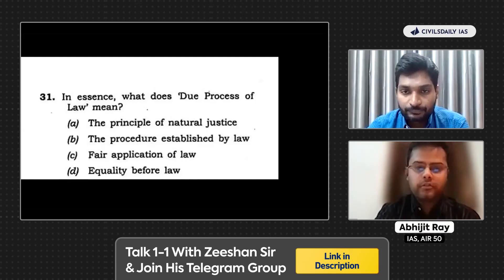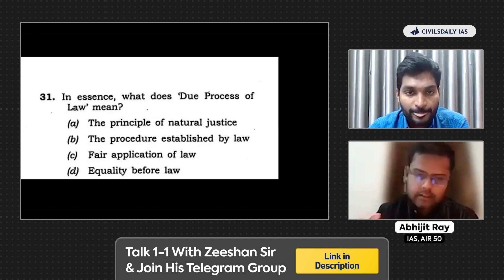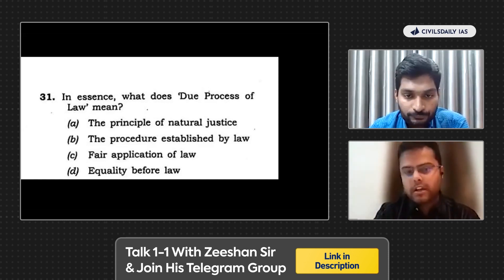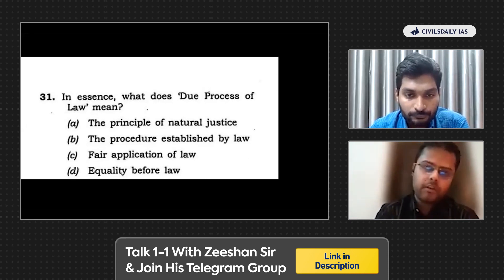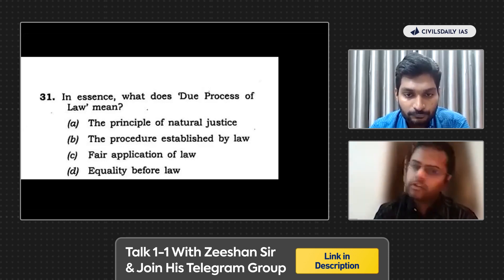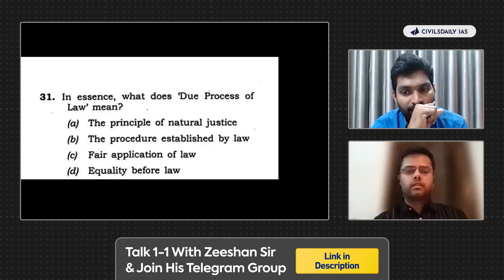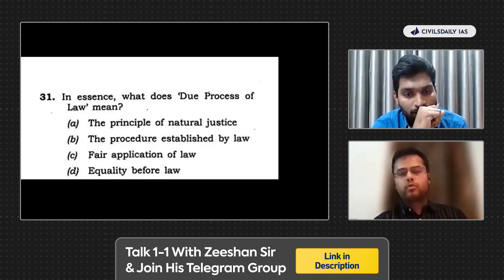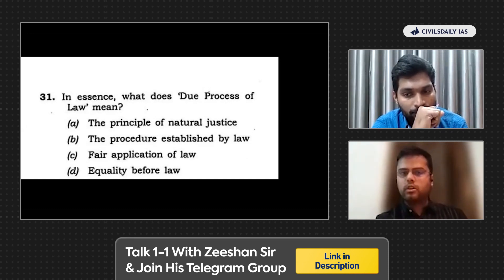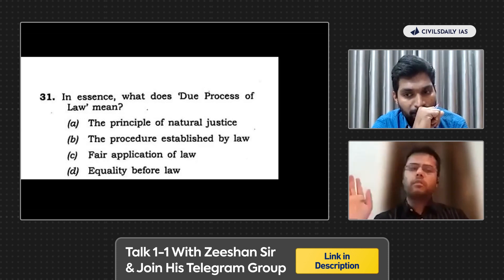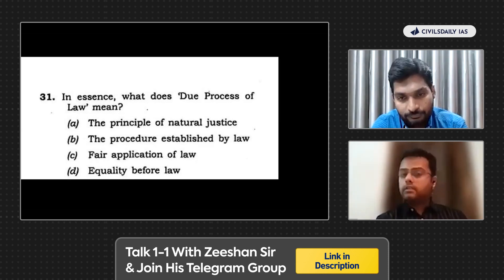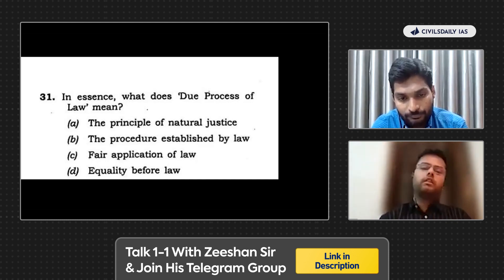Due process of law — you see all four statements are in simple words. The correct answer is 'fair application of law.' The difference between due process of law and procedure established by law is important: procedure established by law can be anything, as long as it's written in the law. So the government has the power to give police guns — if it's written in the law and passed by parliament, the government can do that. That is procedure established by law. But that does not mean due process of law has been followed — due process is fair application of law.